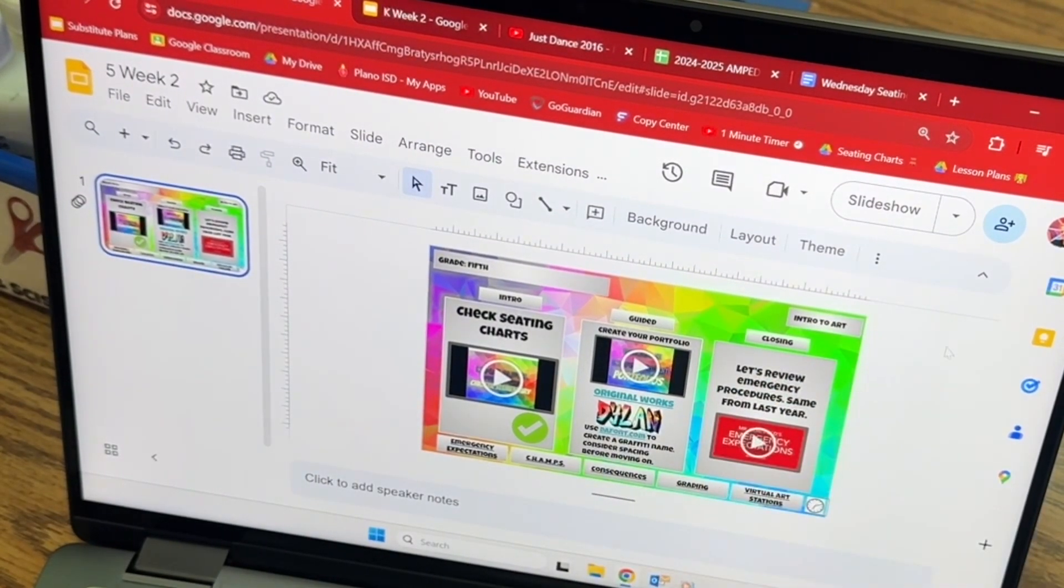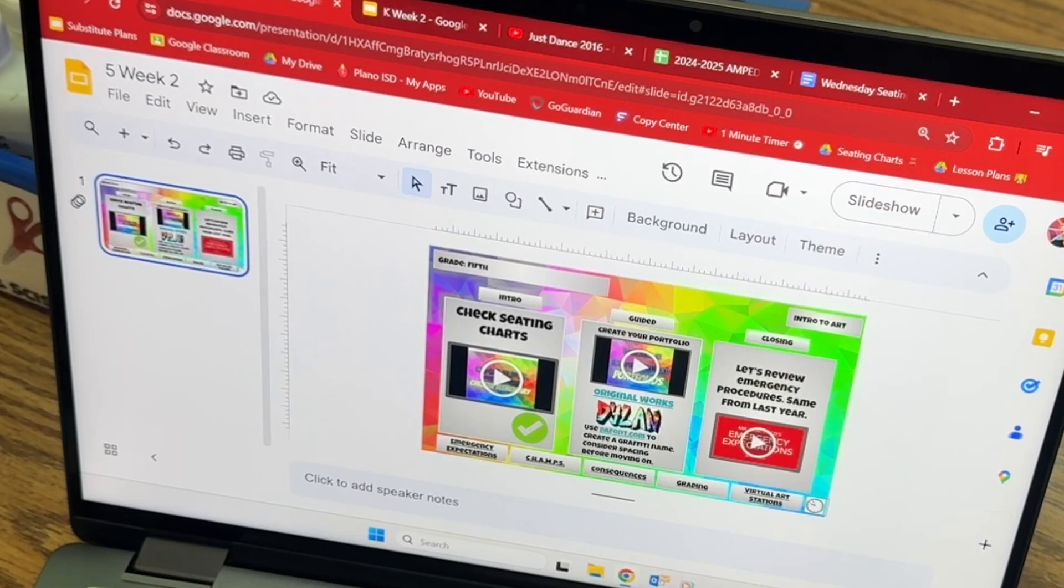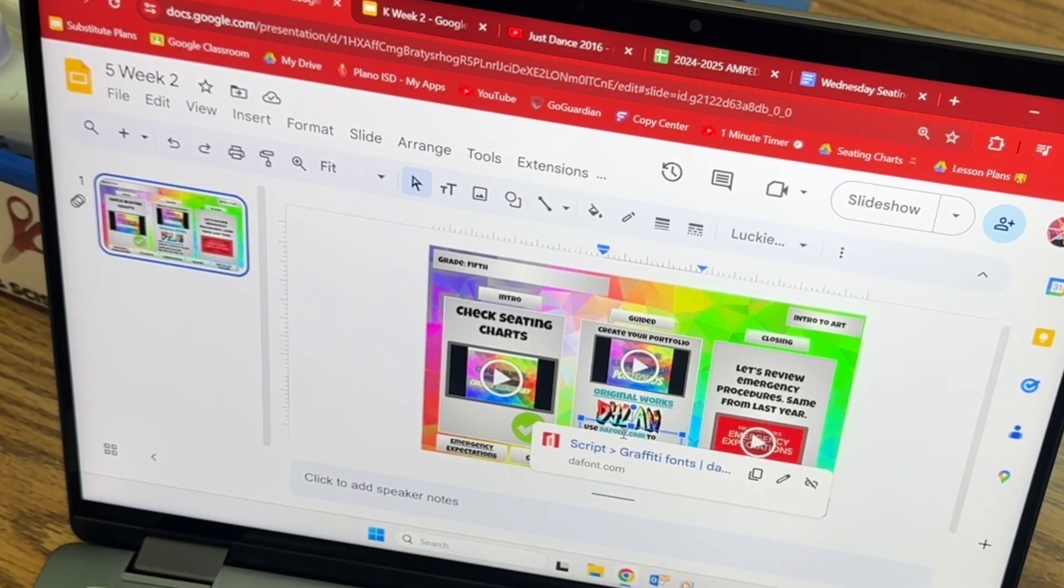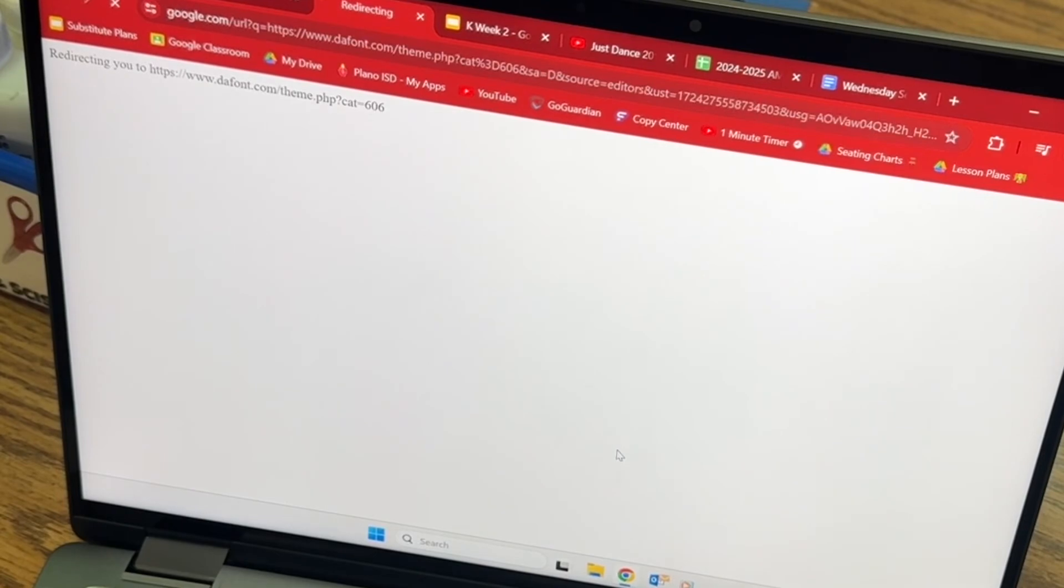All right, so it's kind of hard to see, but right down here is a link to defont.com. This is going to give you some different fonts that you can look at.